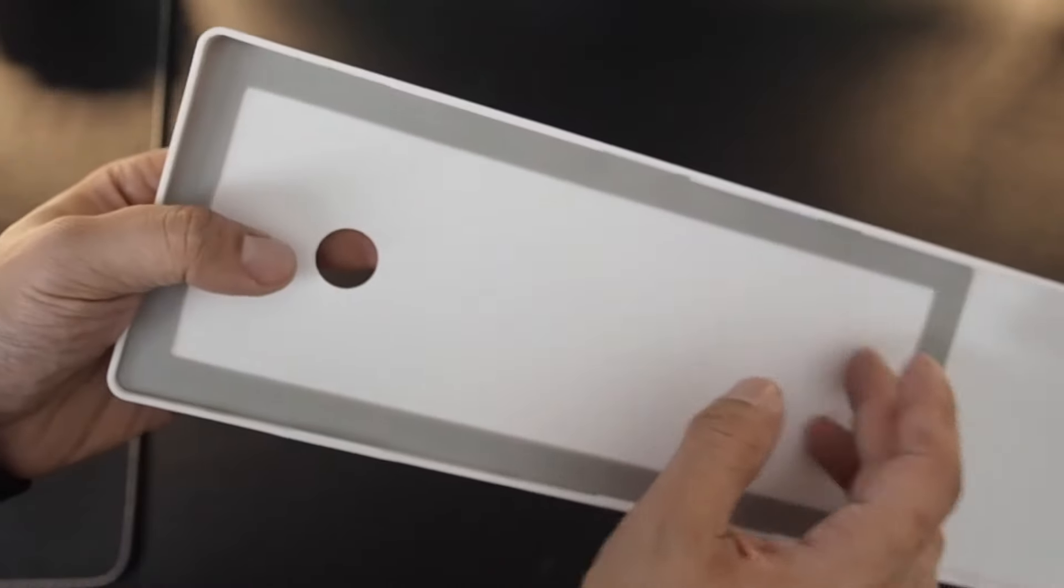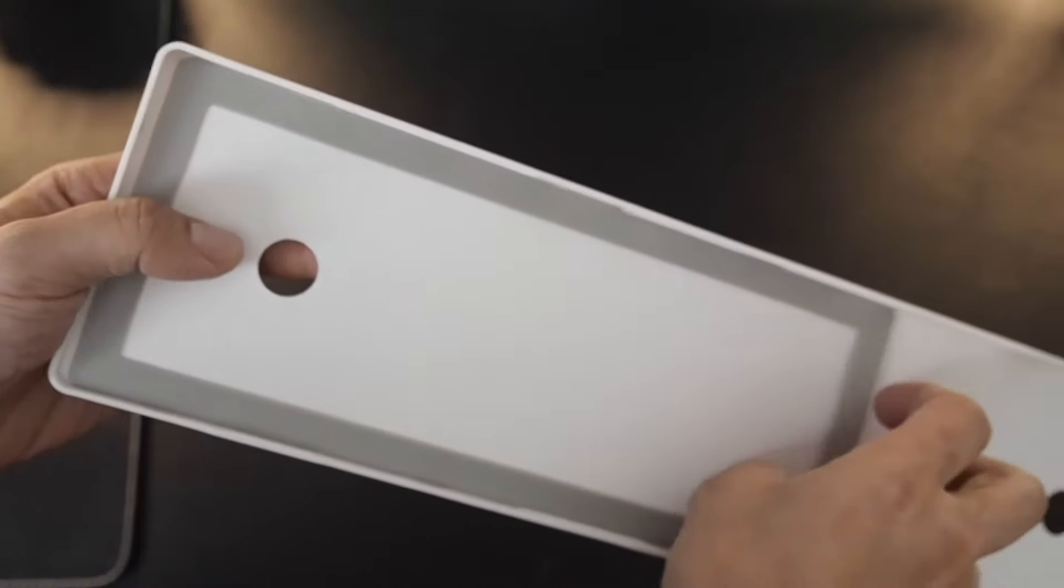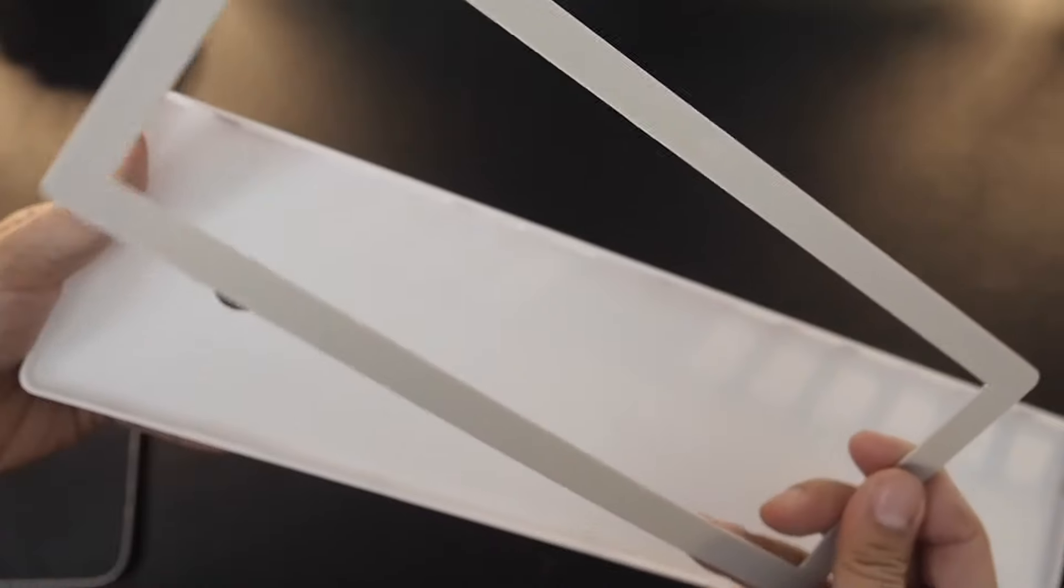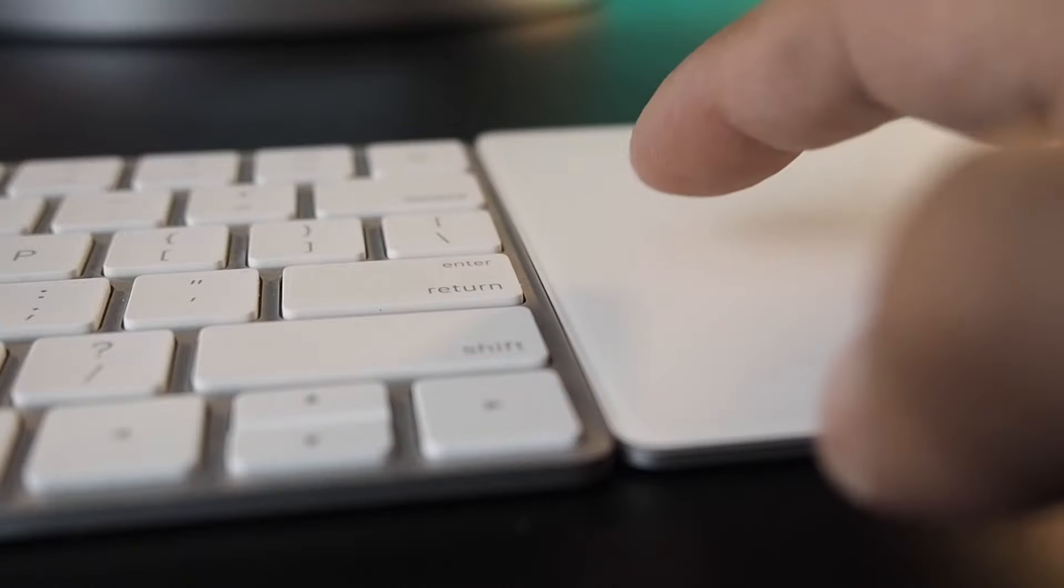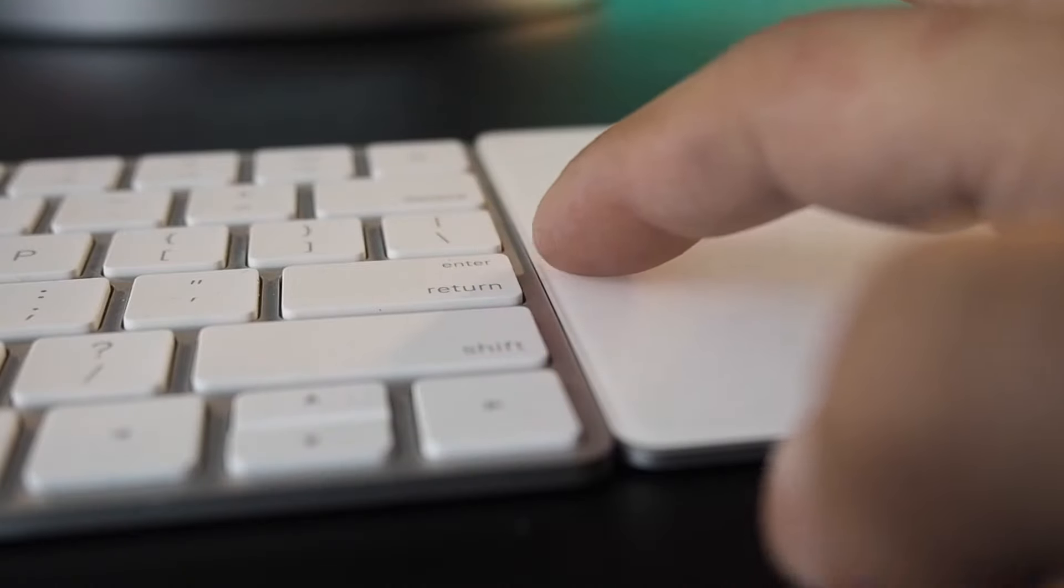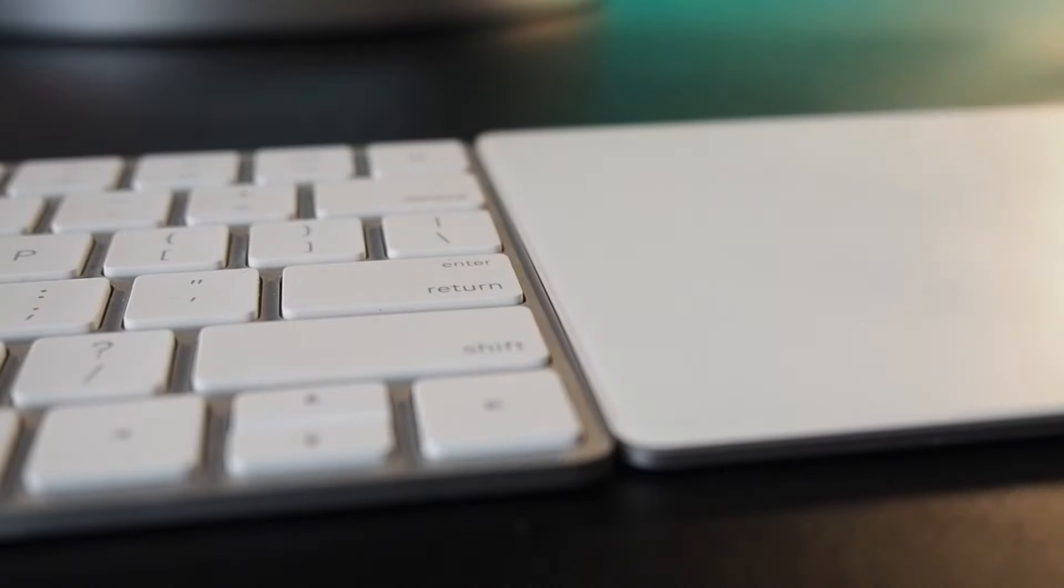There is a spacer for the keyboard which elevates it about a millimeter. It effectively makes the trackpad now flush with the aluminum of the keyboard. This is different from the stock configuration where the surface of the trackpad is the same height as the keys.